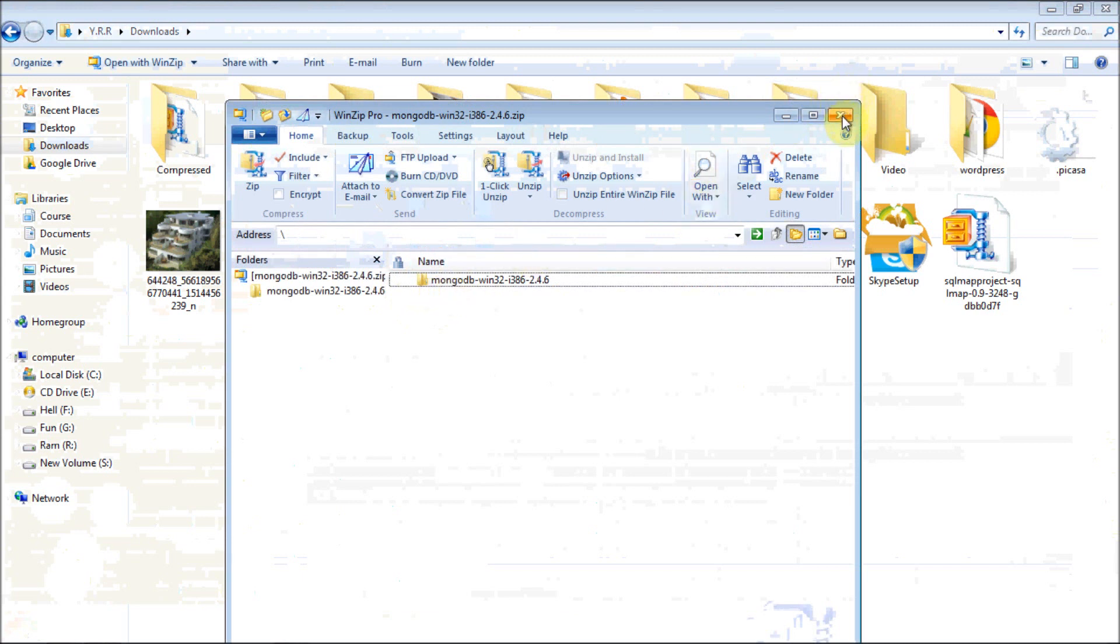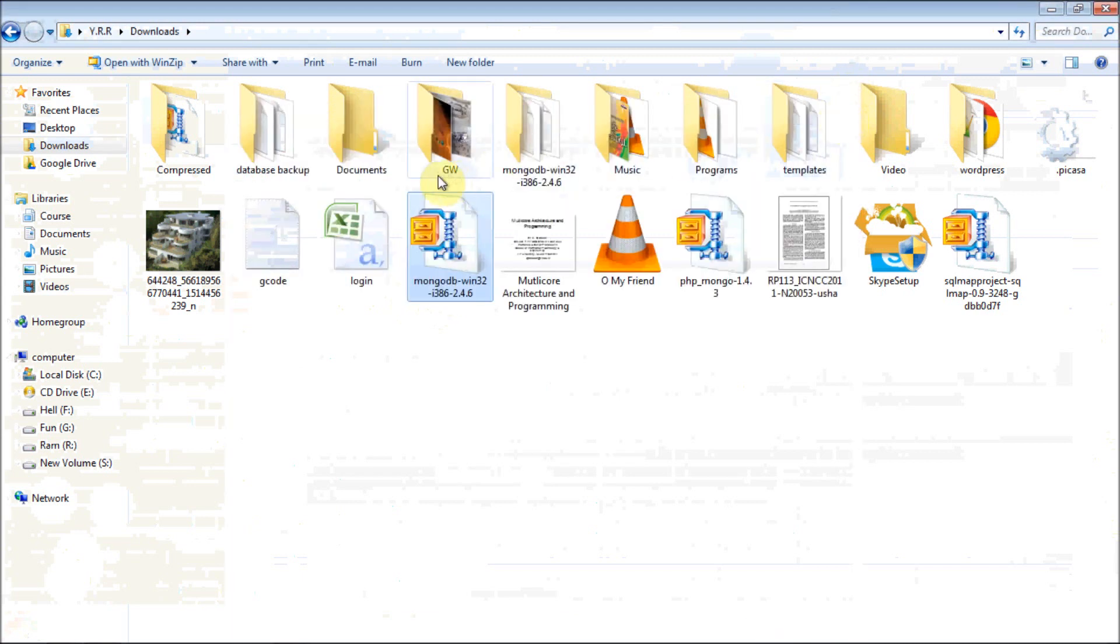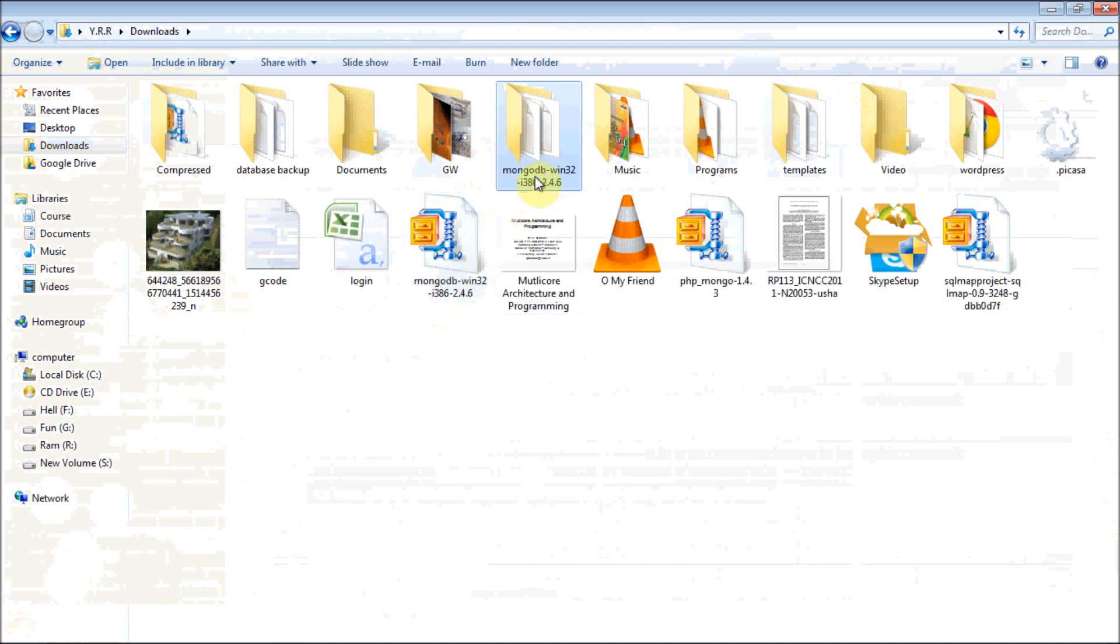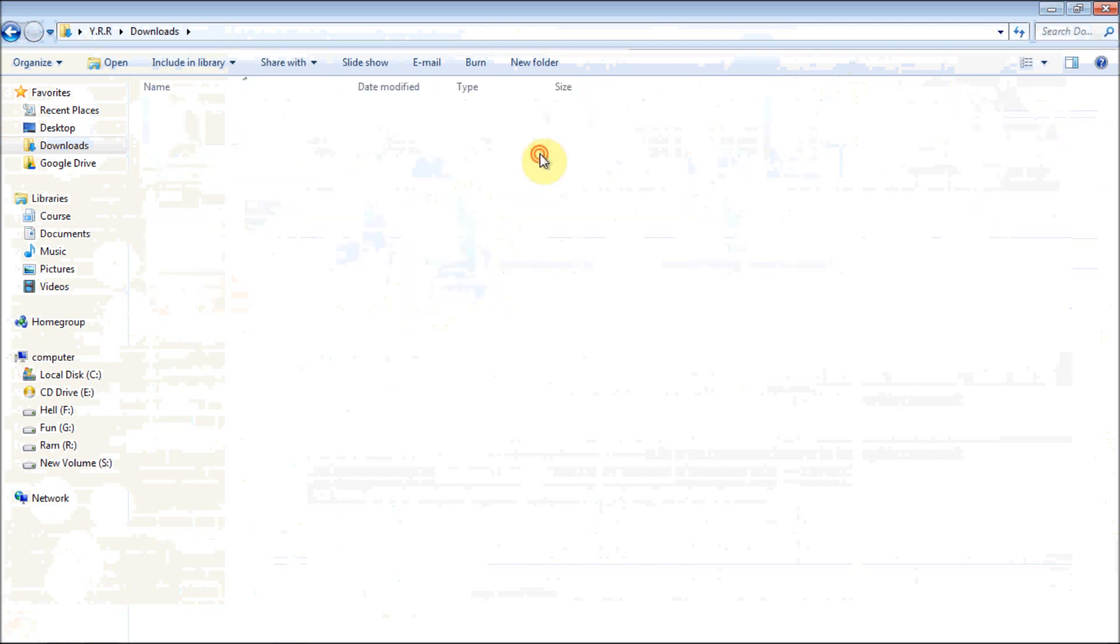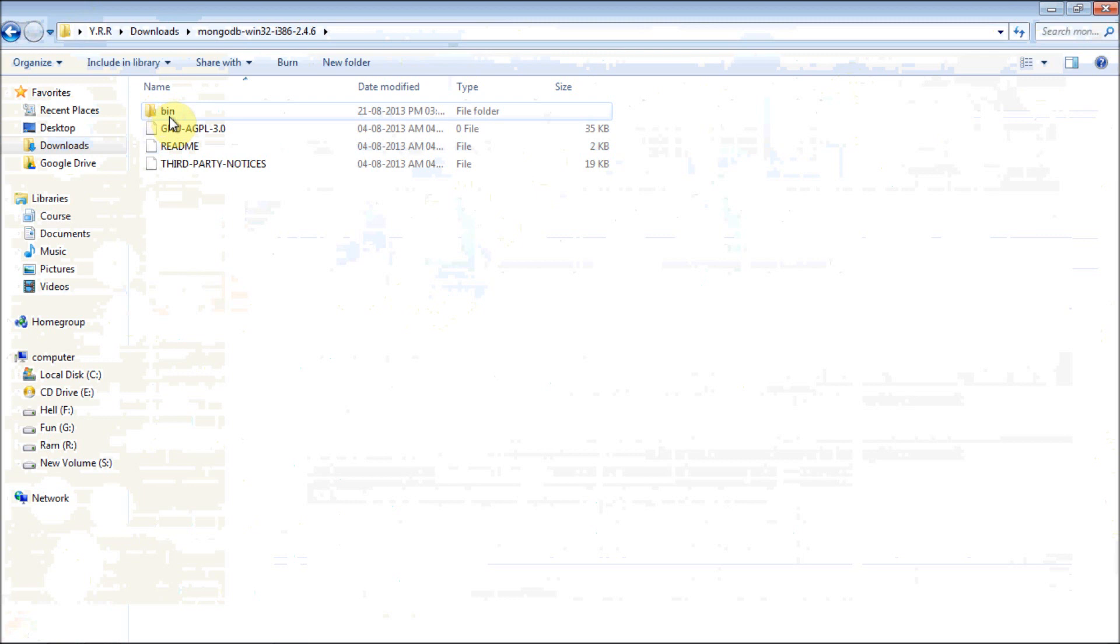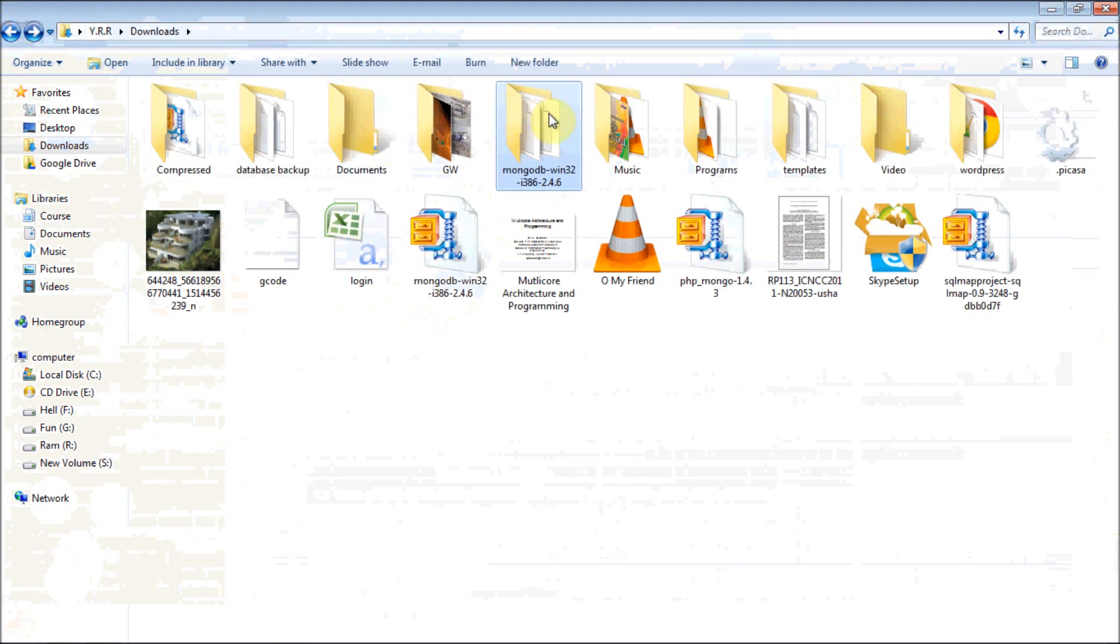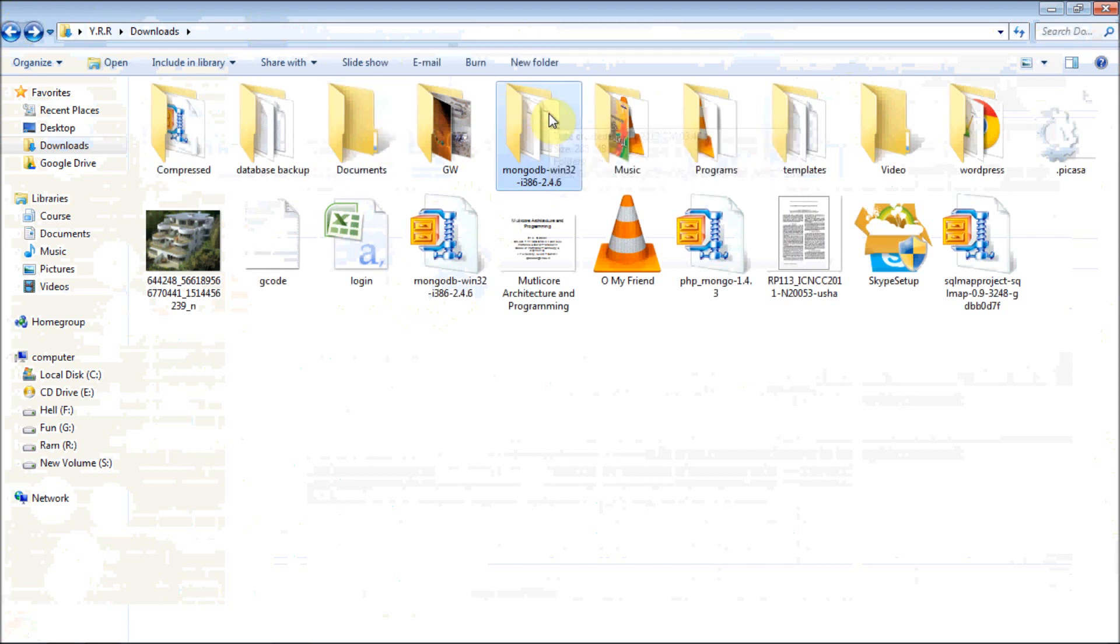I have already extracted it. That is a database folder. It is mongodb-windows-32, and in that we have a bin folder and three other unnecessary files. Copy that file and you can place it wherever you want. I am going to place it in S drive.